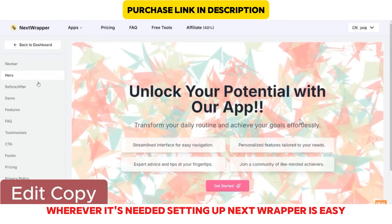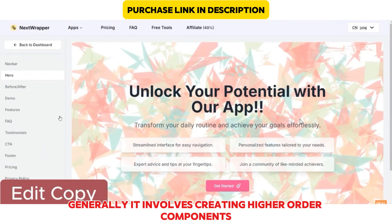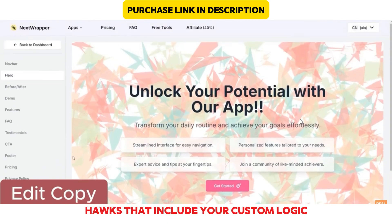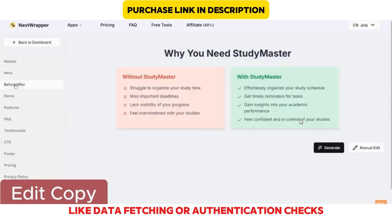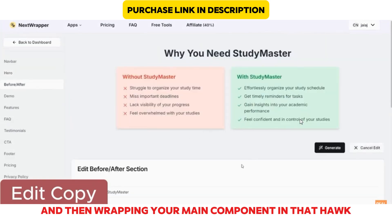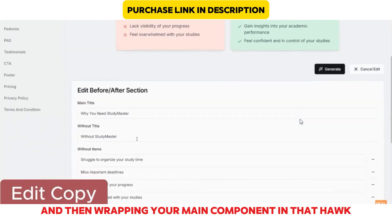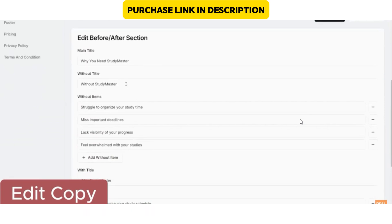Setting up Next Wrapper is easy. Generally, it involves creating higher order components, or HOCs, that include your custom logic, like data fetching or authentication checks, and then wrapping your main component in that HOC.